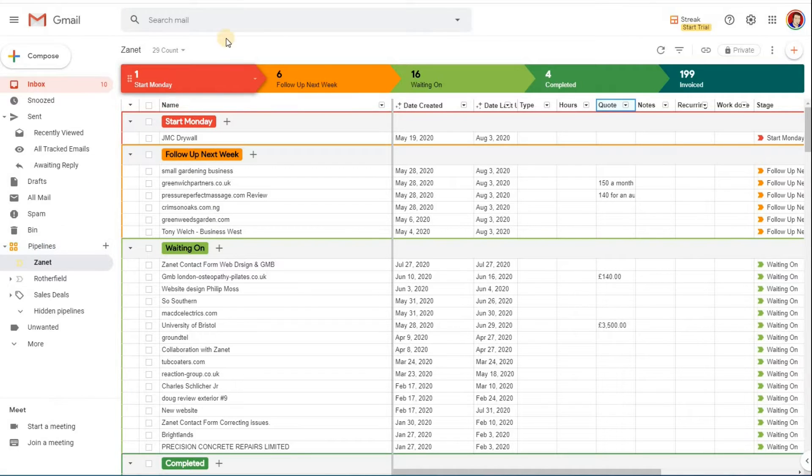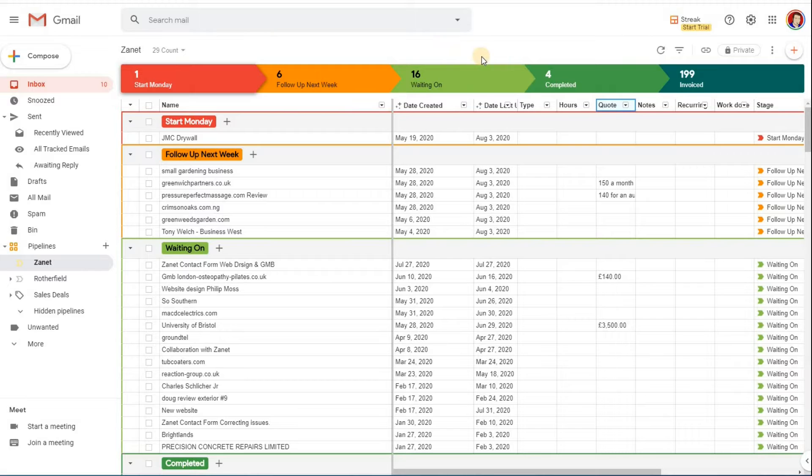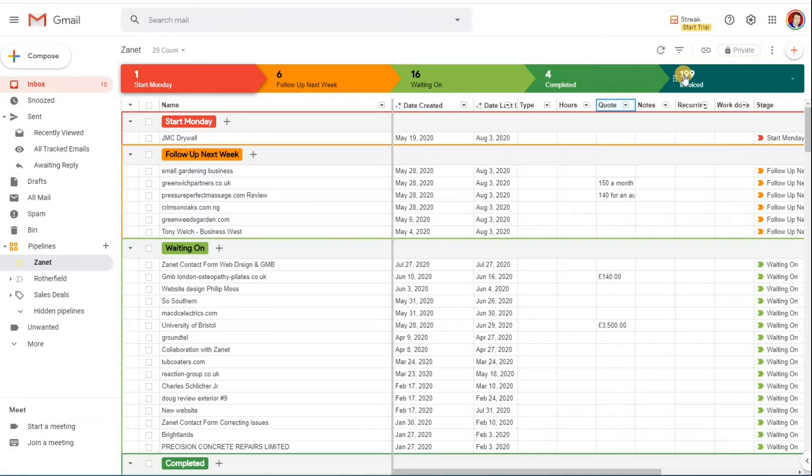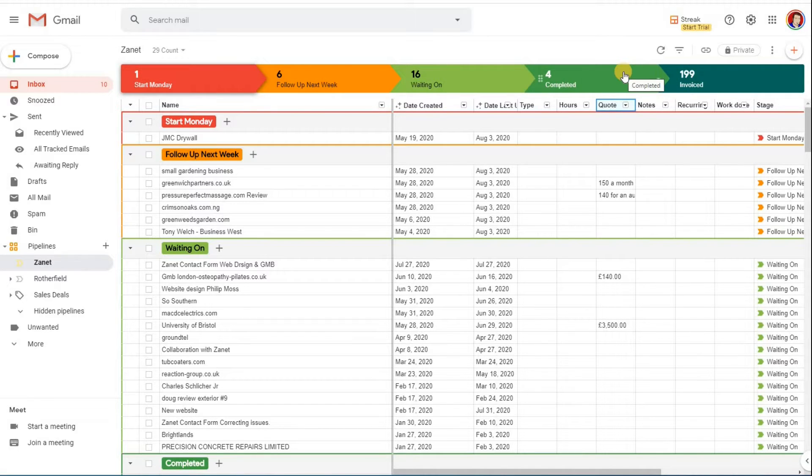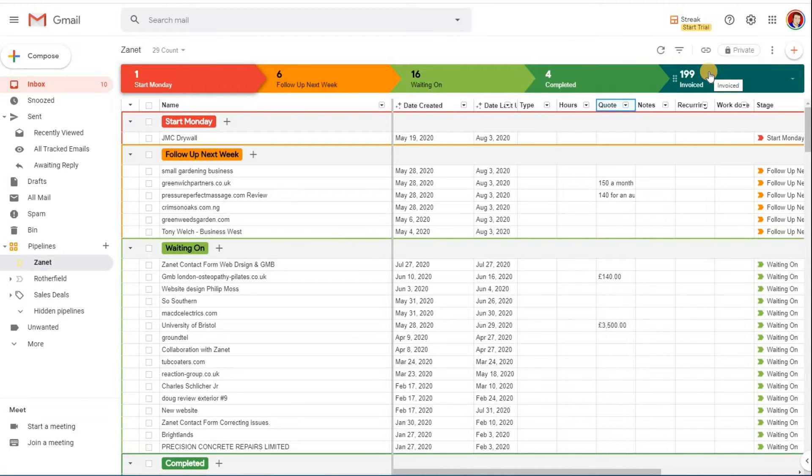If I click on pipelines, you'll see that I run my business using the pipelines through Streak. What this does is on a Monday when I start work, I can see what's important, what I need to start on, and then other things to follow up throughout the week. And then things I'm waiting on, and when they're completed and ready to be invoiced, I put them into a completer section, and then eventually I invoice them and have a copy of the invoice number.